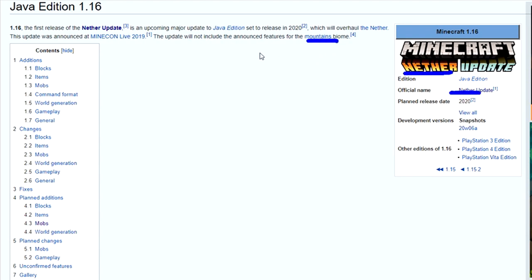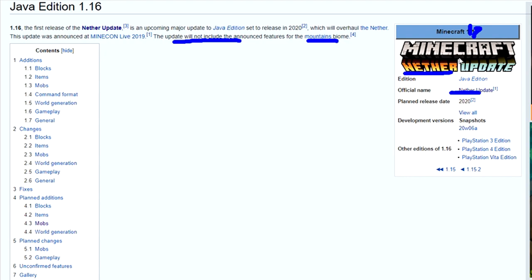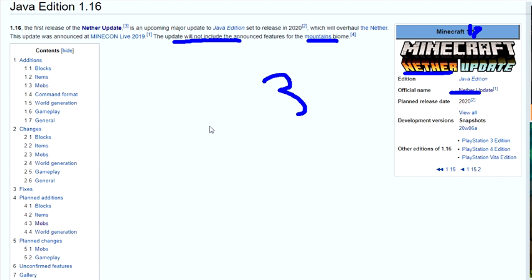I'm hoping for mountains. This does not include the mountains. Mountains will be probably 1.17, if I had to imagine. That's fine. But right now, no mountains. Bees, mountains, and the nether were all supposed to be one update, and they became three updates.